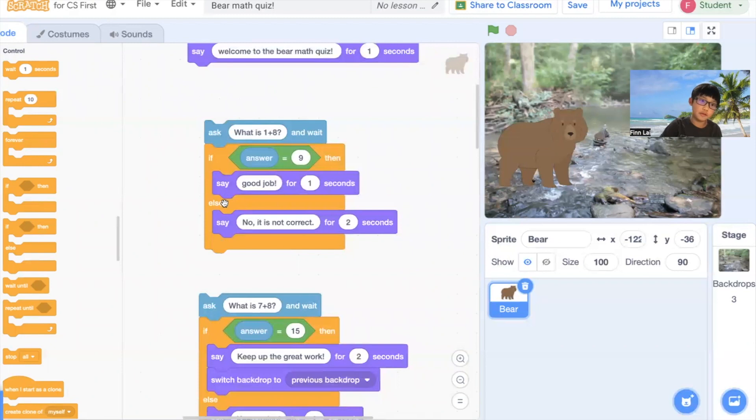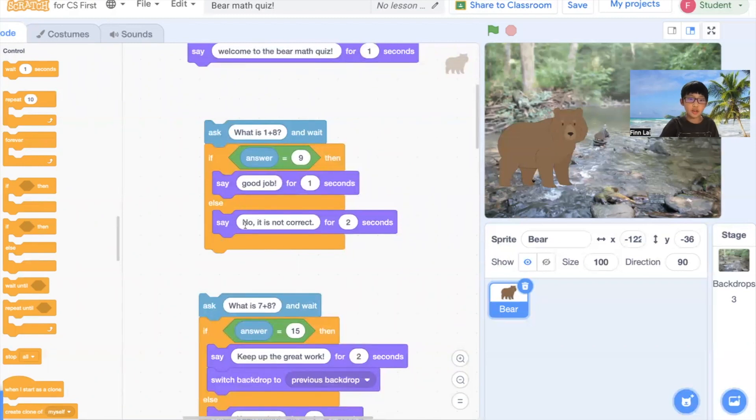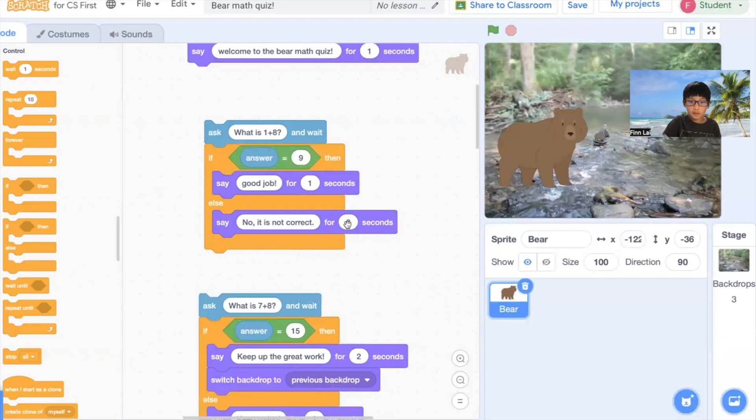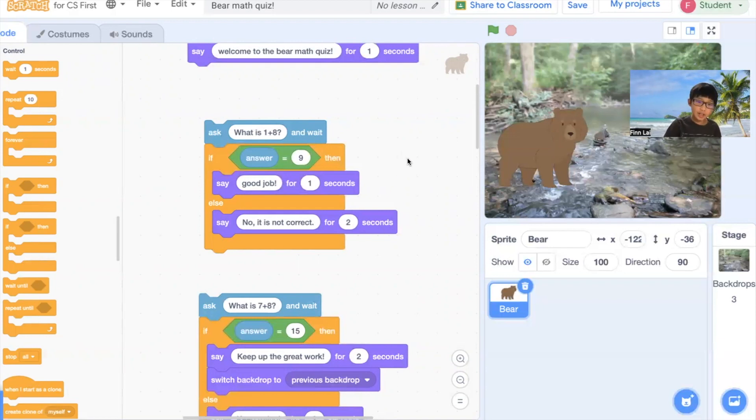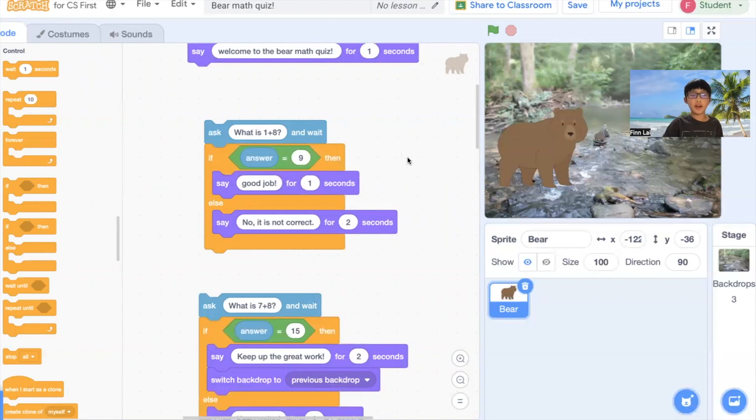But if you write something else, it's going to say no, it's not correct for two seconds. Like if it's like nine, nine is the answer.